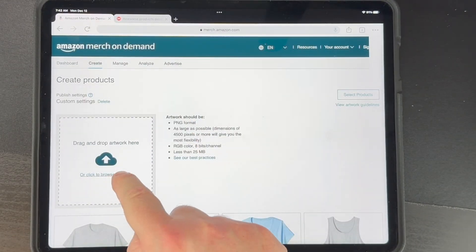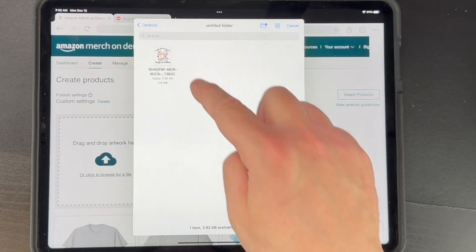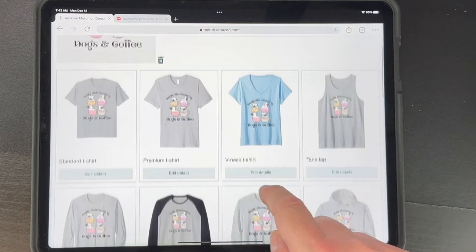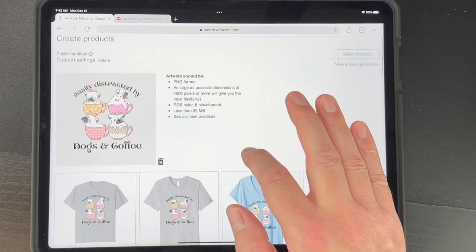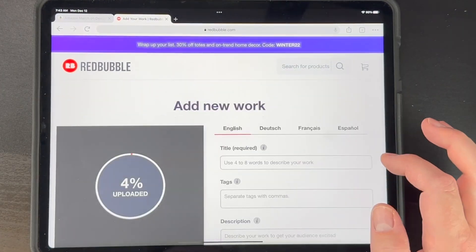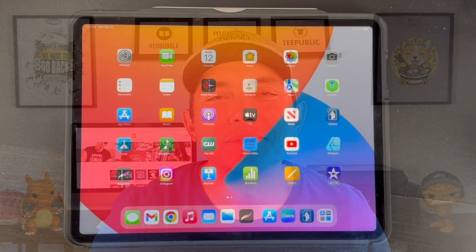This one is just a quick overview of what kinds of things you can do on Canva, and then I'm going to show you how to upload it to Merch by Amazon and Redbubble. You can use the same techniques to upload it to any other print-on-demand site that you have — Etsy or whatever it is. So let's get into the Canva app on the iPad right now.